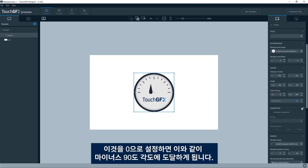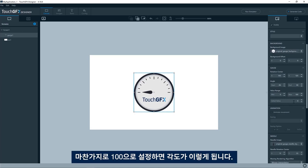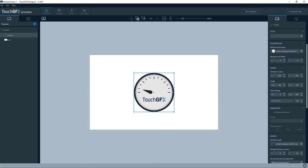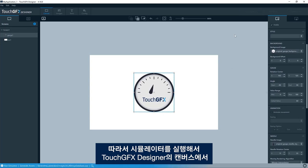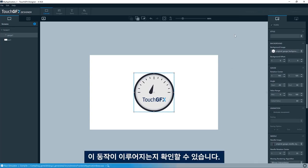The minimum is zero and the maximum is 100. And if I put this to zero, you can see we are hitting the minus 90 degree angle here. And similarly, if I write 100, it will go like this. So we can try and run the simulator and see that we get this behavior that we see on the canvas in the designer.